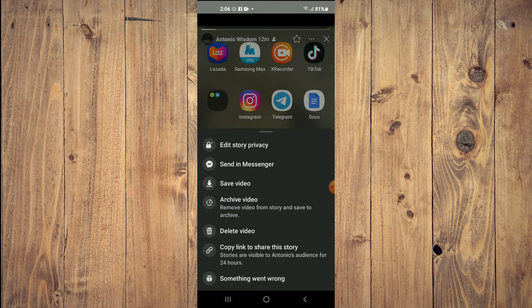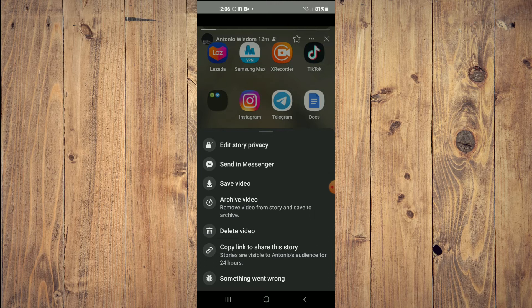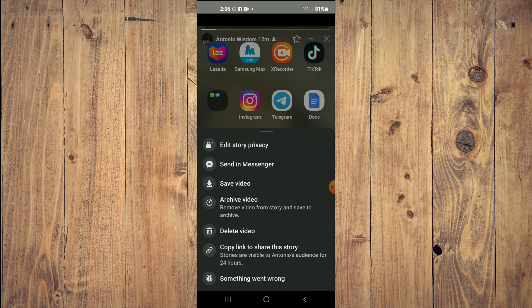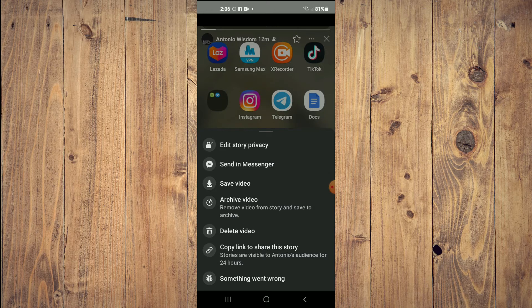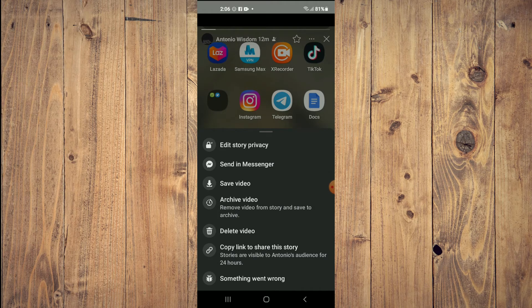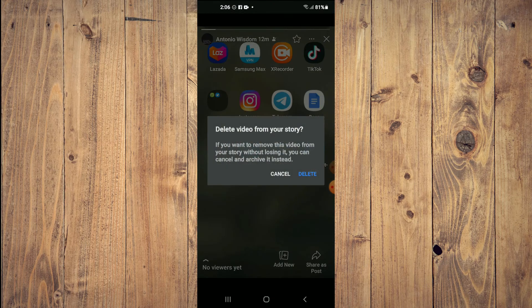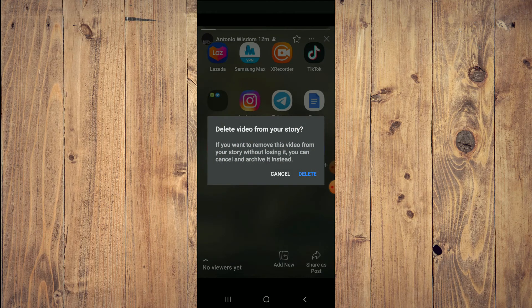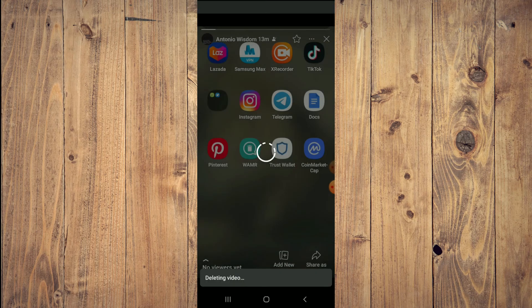Delete Video. You can either delete the video or archive the video, which would remove the video from your story and save it to archive. I'll simply tap on Delete Video, then tap on Delete.